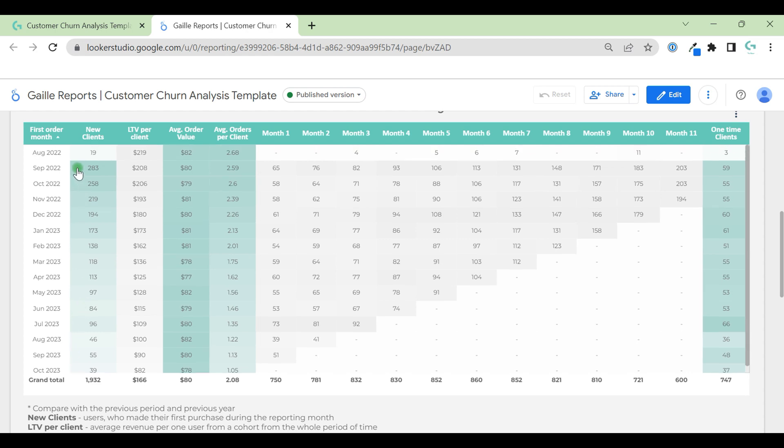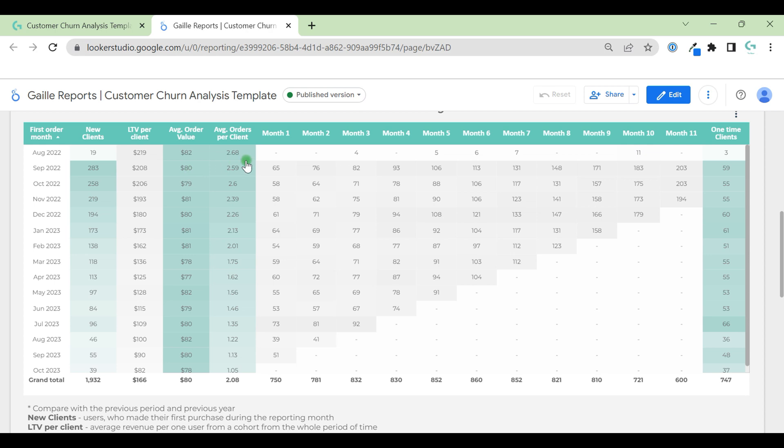Here we can see data in dynamic. We can see that, for example, in September last year we had 283 new clients. LTV per client is $200 and average order value $80. It means that one client makes about two and a half orders and we can see how this number changes during the period.